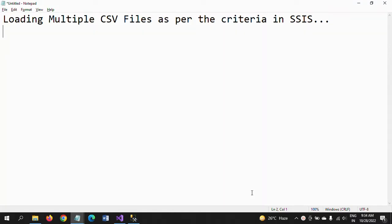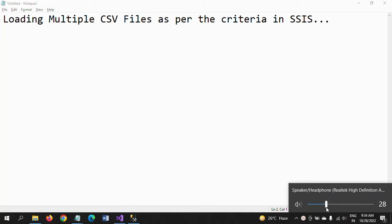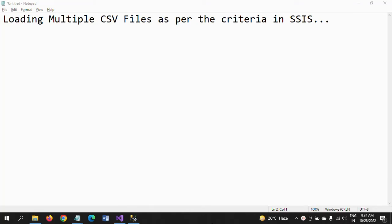Hello, this is Ramana. Today I will show a demo on loading multiple CSV files with criteria in SSIS. There are scenarios where you receive CSV files regularly, but the number of records varies from file to file — some files have 50 records, others 40, others 70. If you are asked to load only the files containing more than 40 or 50 records, how do you design your package?